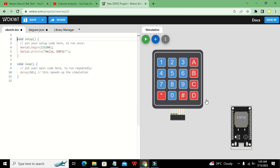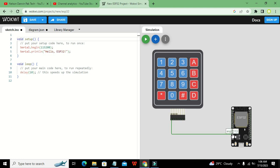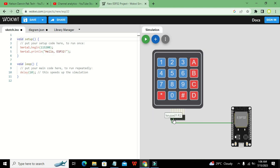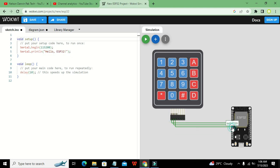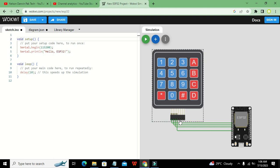Now we will connect the pins. R1 connects to pin number 33 (D33) of ESP32. R2 connects to pin 25. Note that if you change the pins in the circuit, you must also change them in the code. R3 connects to pin 26 (D26) of ESP32, and R4 connects to D14.